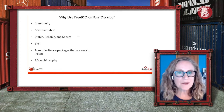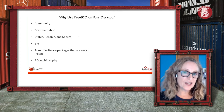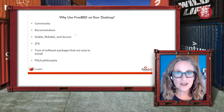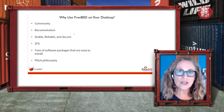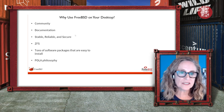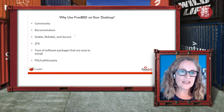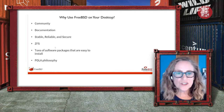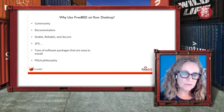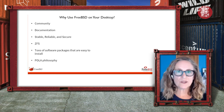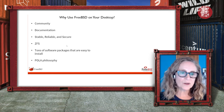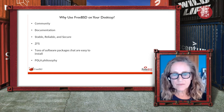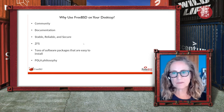Why use FreeBSD on your desktop? The community documentation is excellent — if you need help with anything you can look at the FreeBSD handbook. It's stable, reliable, and secure. ZFS is big right now and a lot of people want to use that. There are over 33,000 software packages that are easy to install. And then the principle of least astonishment that I talked about earlier. A great way to get started with FreeBSD is to try one of the distributions based on FreeBSD.